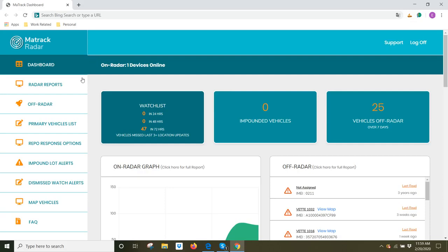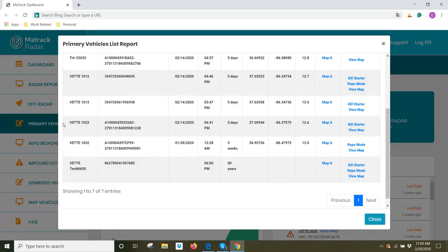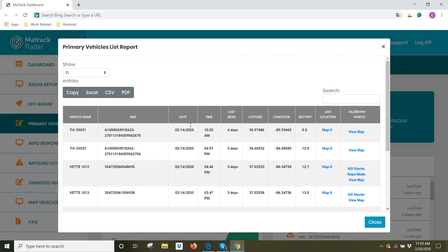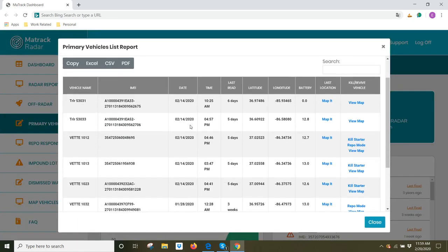There's two ways you can do this through MayTrack Radar. You can come to Primary Vehicles list and click here. This is your top 25 most important vehicles.